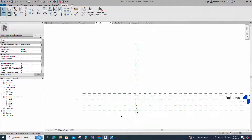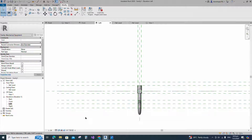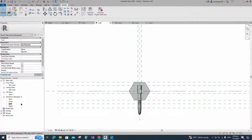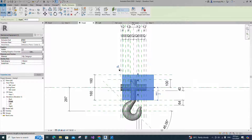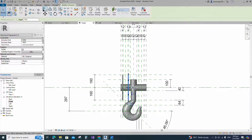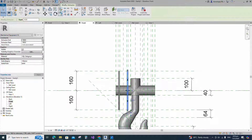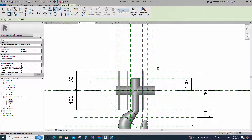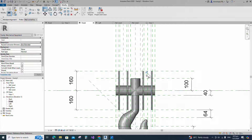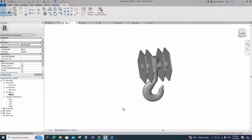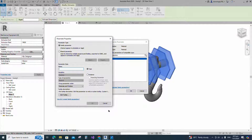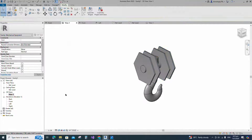Go to left view. Go to create and select the extrusion. Draw a 6-sided polygon. Finish the extrusion. Go to front view. Align to the reference plane and lock it. Select the geometry and mirror to the opposite side. Align to the reference plane and lock it. Check in 3D view. Select the geometry and assign the material parameter to a new material.